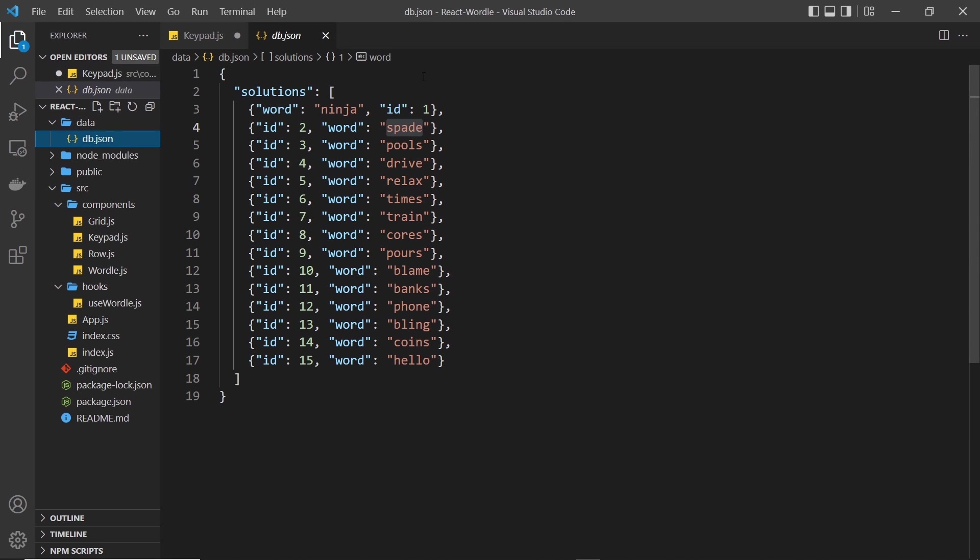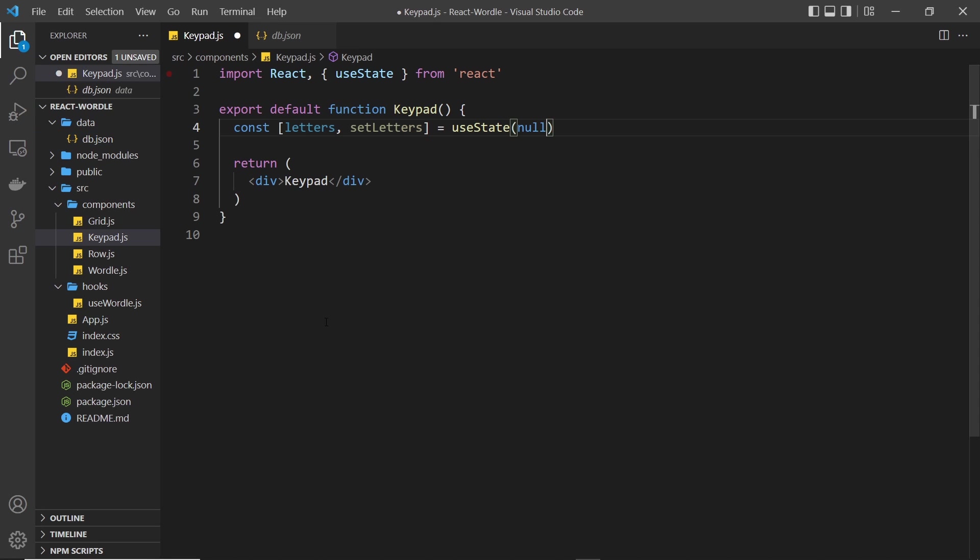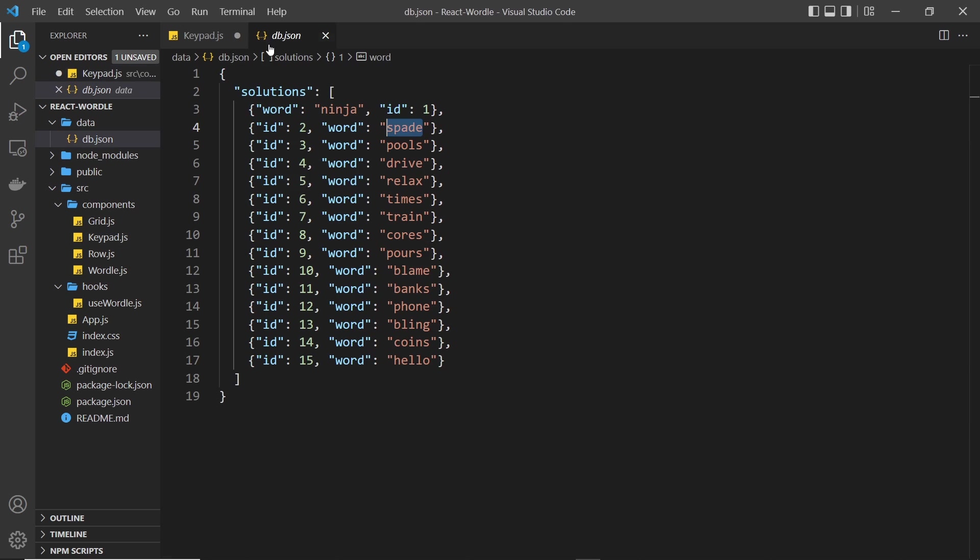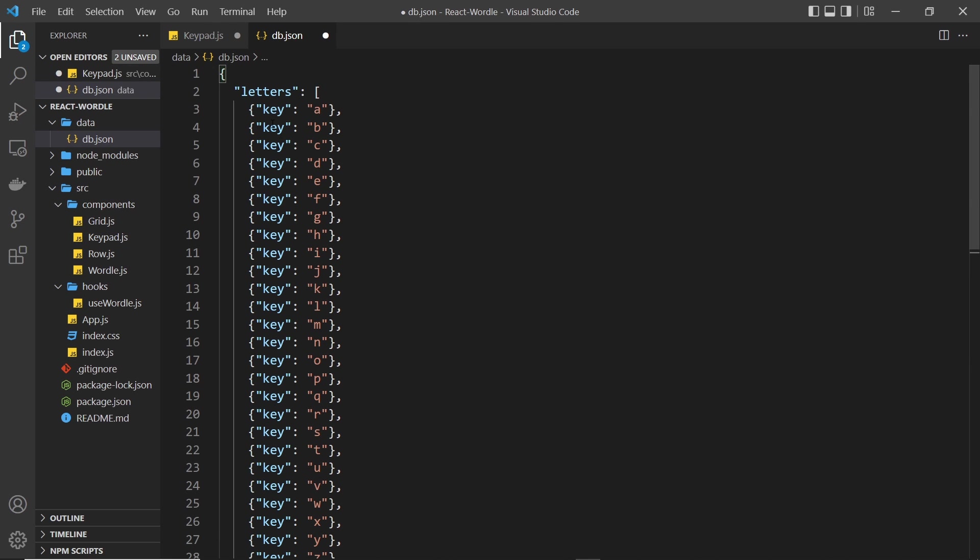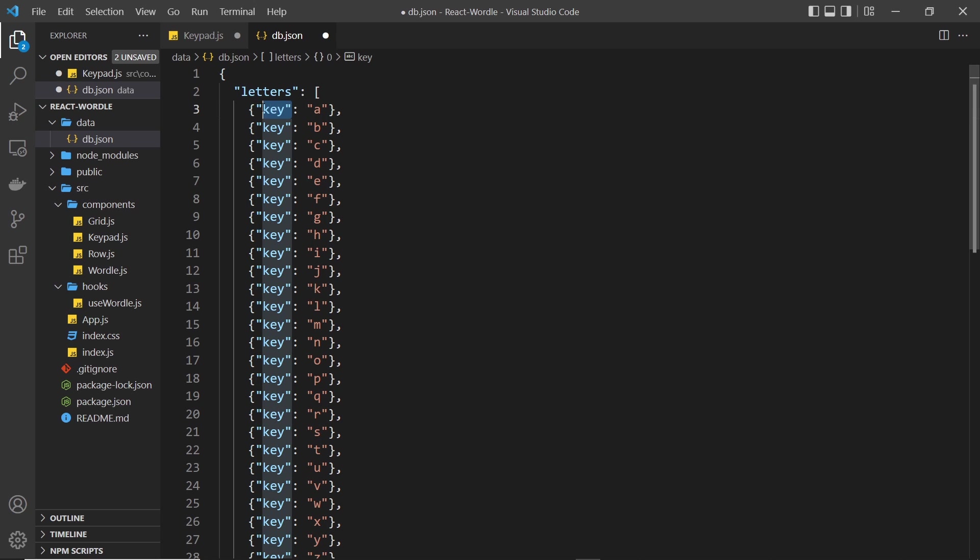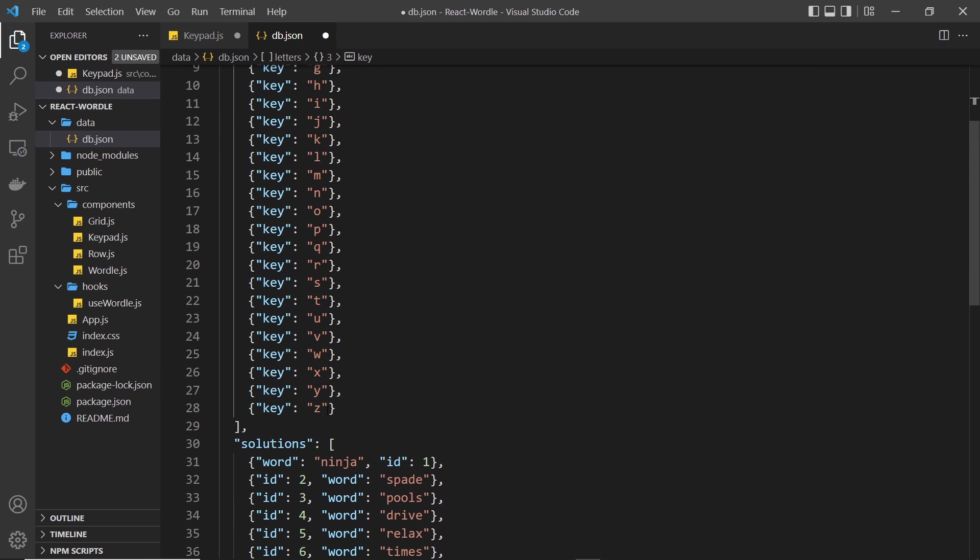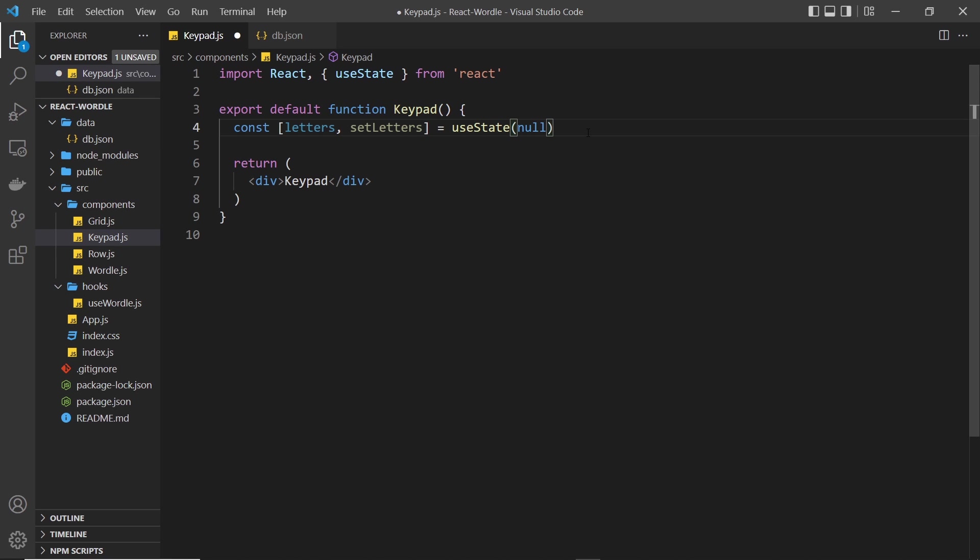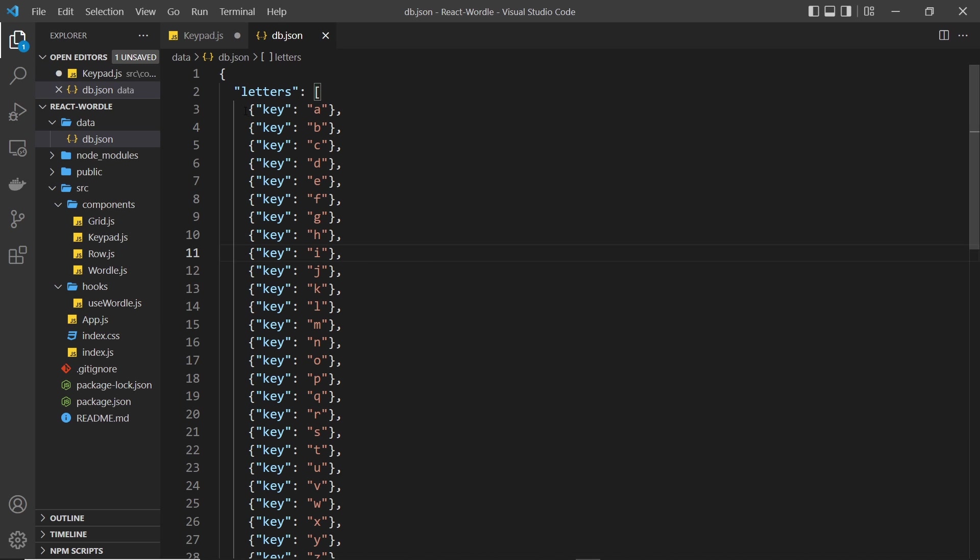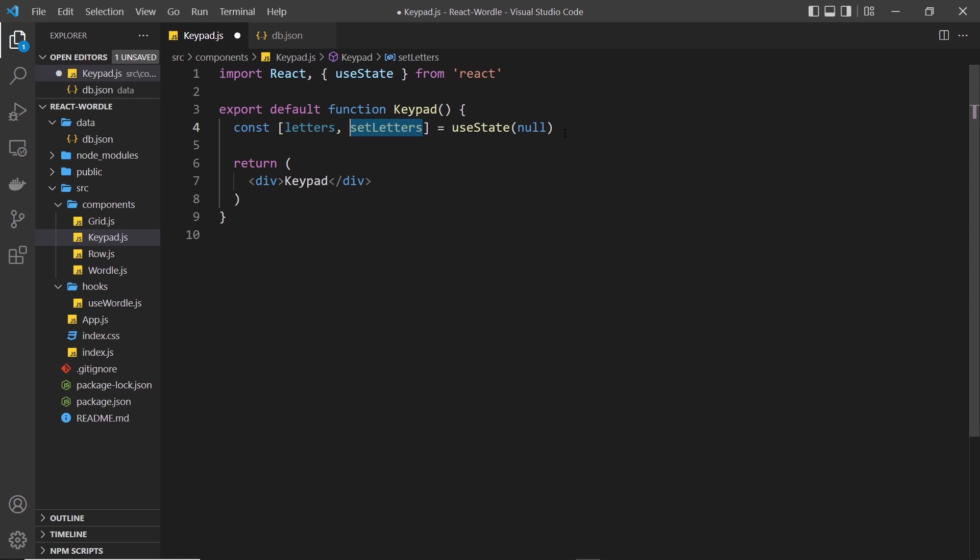And we're actually going to store all of the letters inside our data db.json file so that we can fetch them and then cycle through them. Now if you prefer, you could just make a giant array inside this keypad component - that's entirely your decision. For me, what I'd like to do is just paste them all inside this thing right here. So we have a letters resource, so the endpoint for that is just going to be forward slash letters. This is an array of objects where each object represents a single letter and it has a key property which is A, B, C, D, E, etc., all the way through to Z. Okay, so we have all the letters there. We just need to fetch them from this component and once we have them we update the state setLetters to be these objects right here.